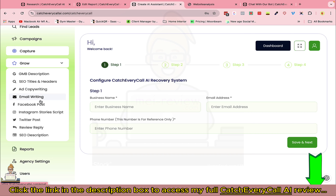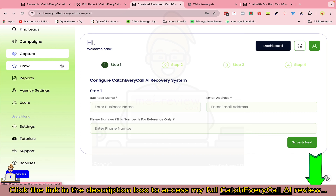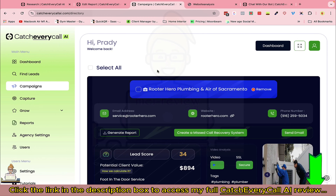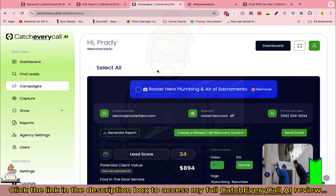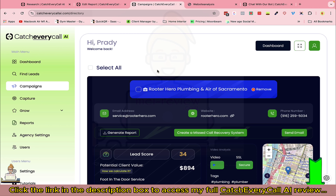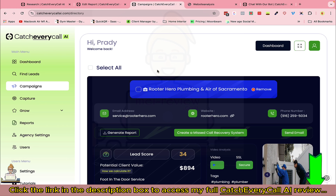In a nutshell, this software not only helps local businesses plug the leak in their lead system, but it also helps local consultants generate revenue for their agency. If you are an agency owner or a local consultant, this is a must-have tool and service to provide to your prospective clients. Thank you.